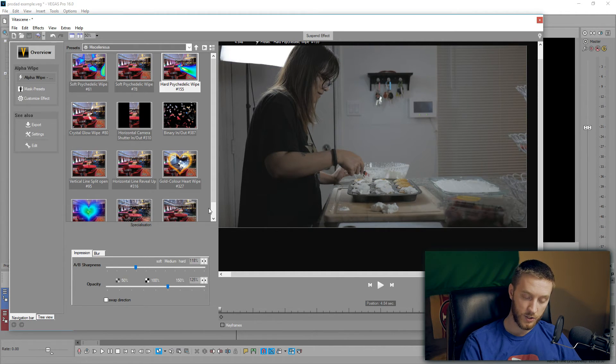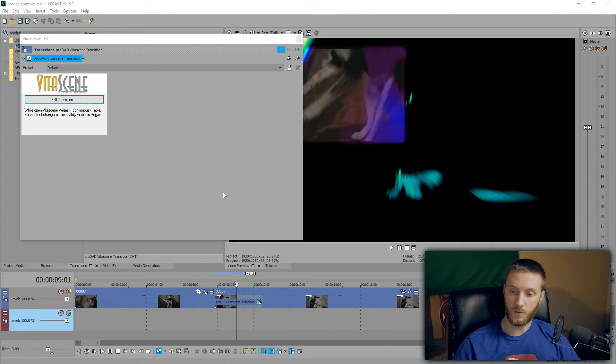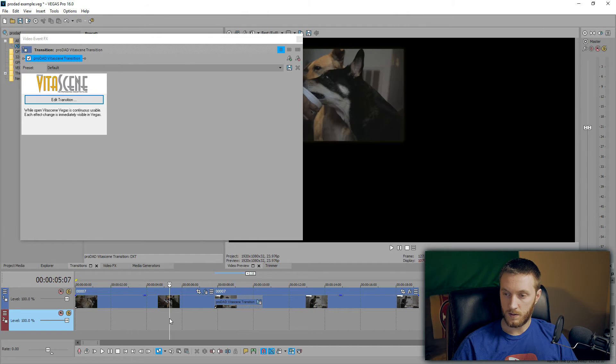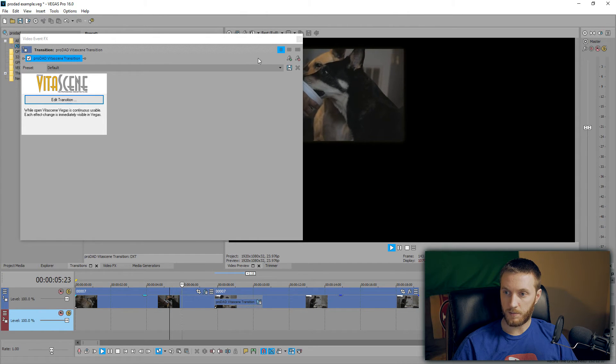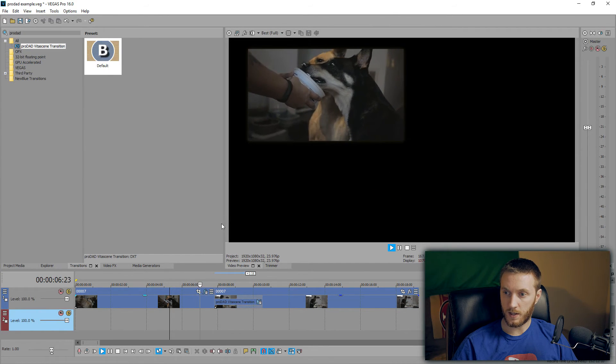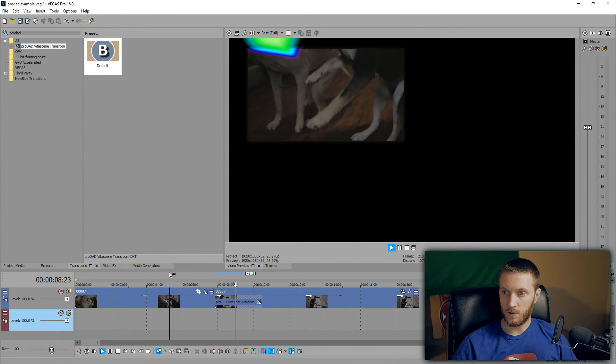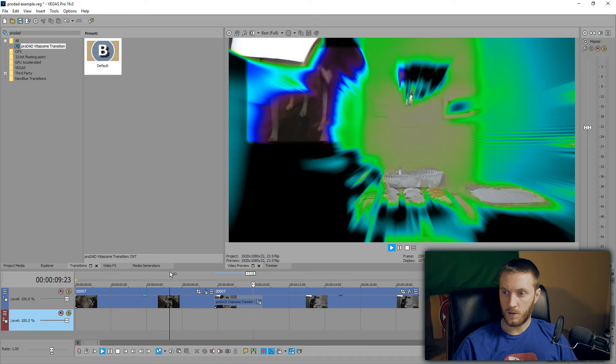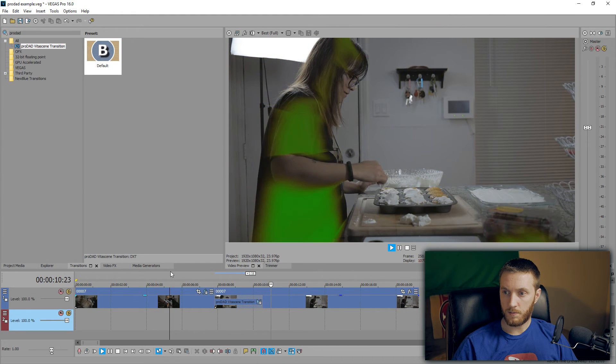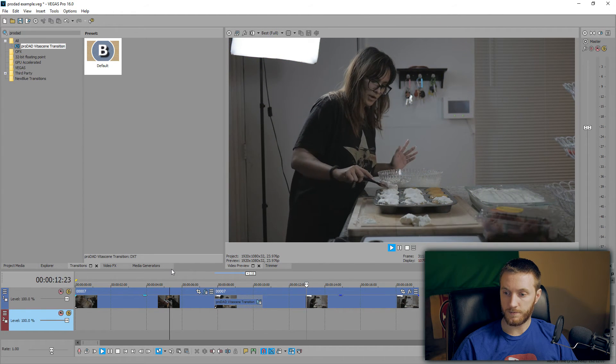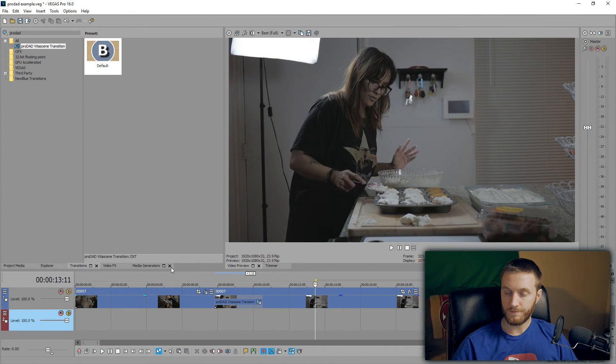So yeah, again to apply these transitions hit F12. There we go. Have our picture-in-picture plan. Bam, right to the cupcakes.